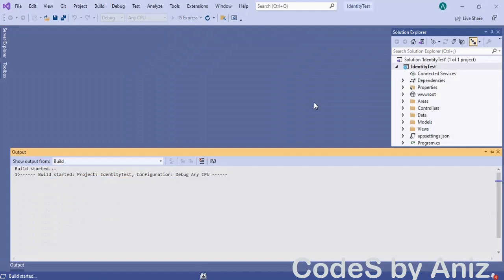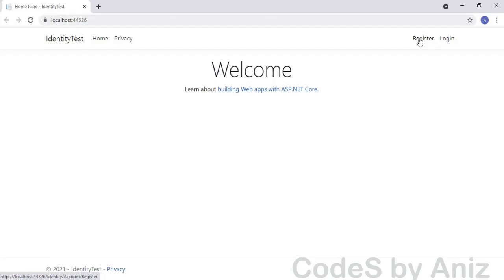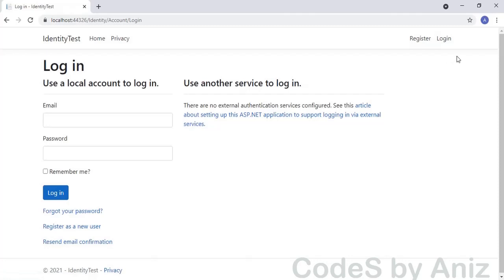Let's build and run the application. The application has run successfully and we can notice two menu links on the right side: register and login. Let's click the login menu and we can see the default login screen which was scaffolded by Visual Studio. Since we have not created any users so far we cannot login. So click the register menu to load the register page — we will be creating our first user now.